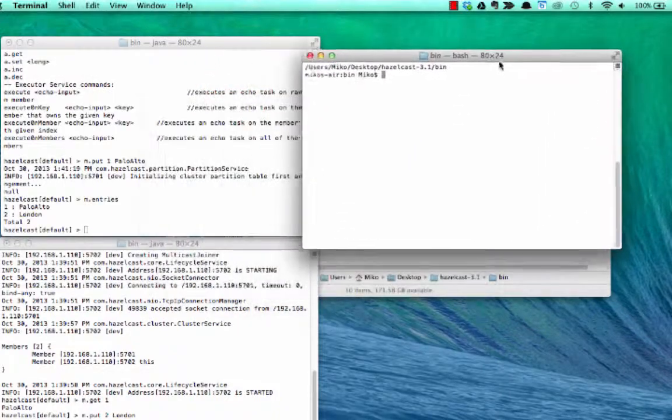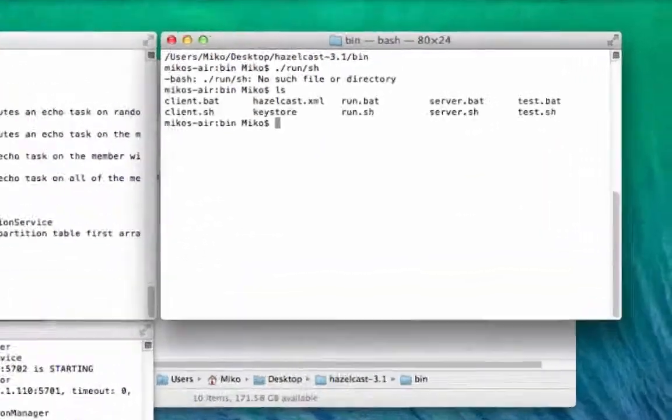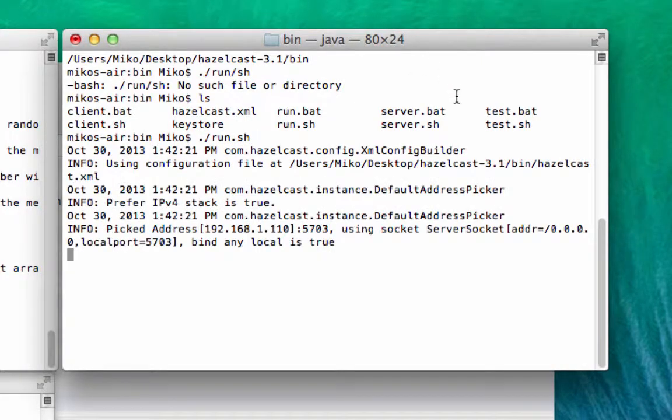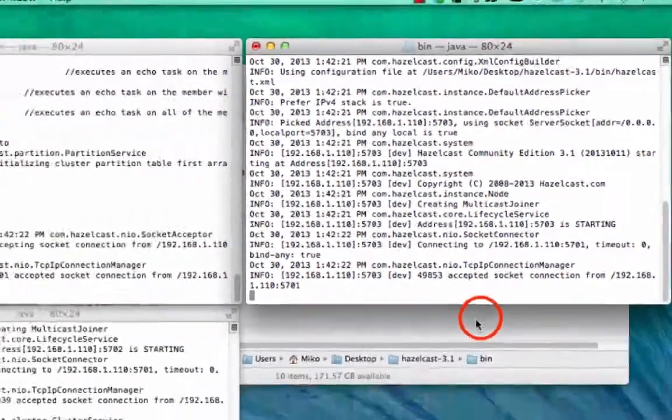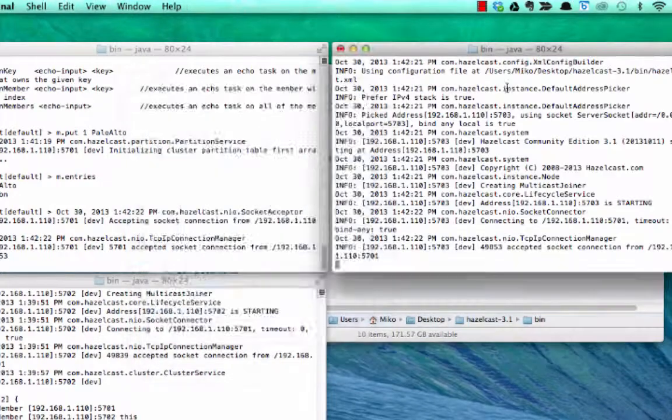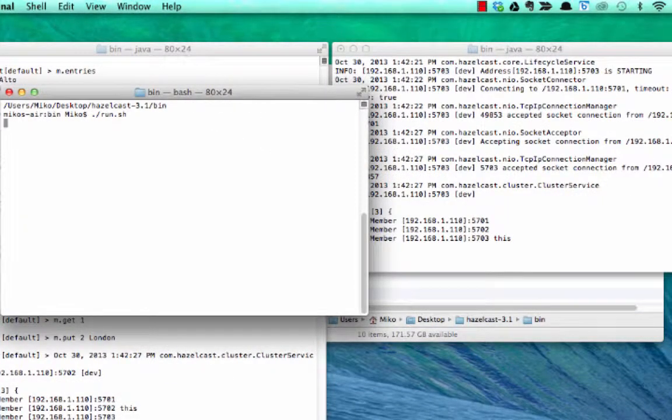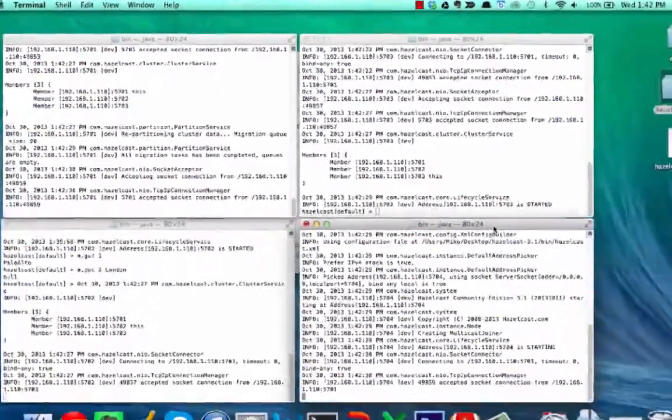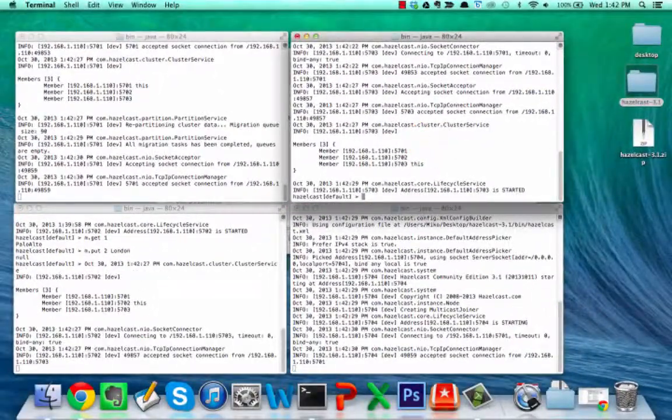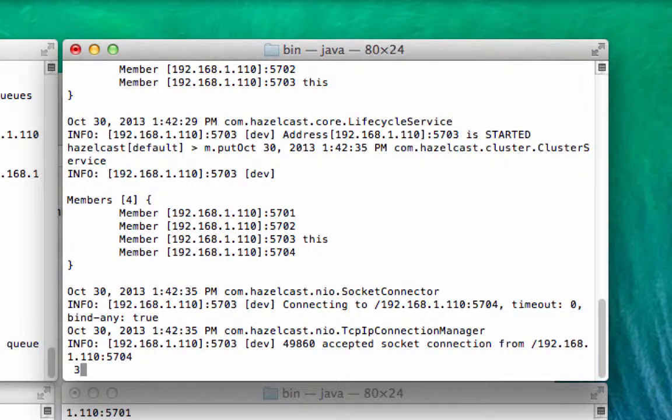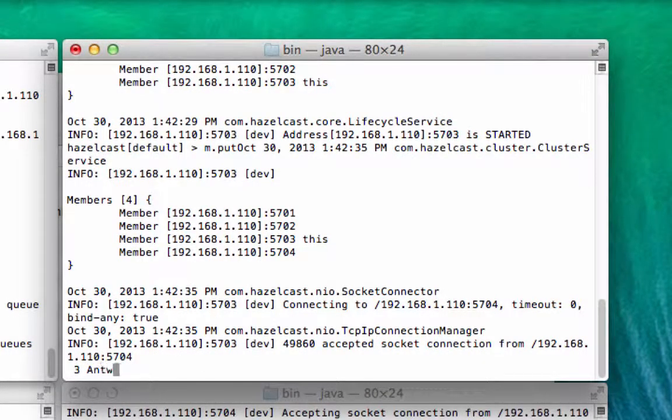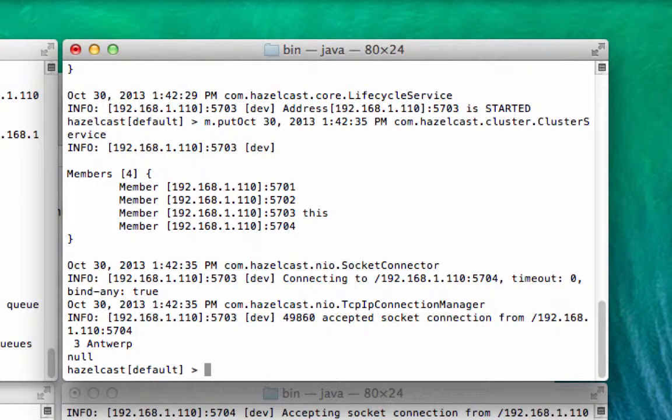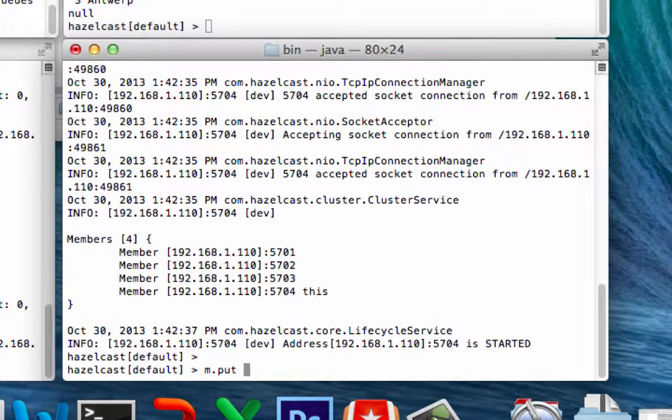So let's have some more fun and boot up a third instance here. And why don't we just make a fourth one just for fun here. Then what we can do is we can put a few more values in here. Let's put Antwerp in here, and why don't we put in this fourth one, Munich.